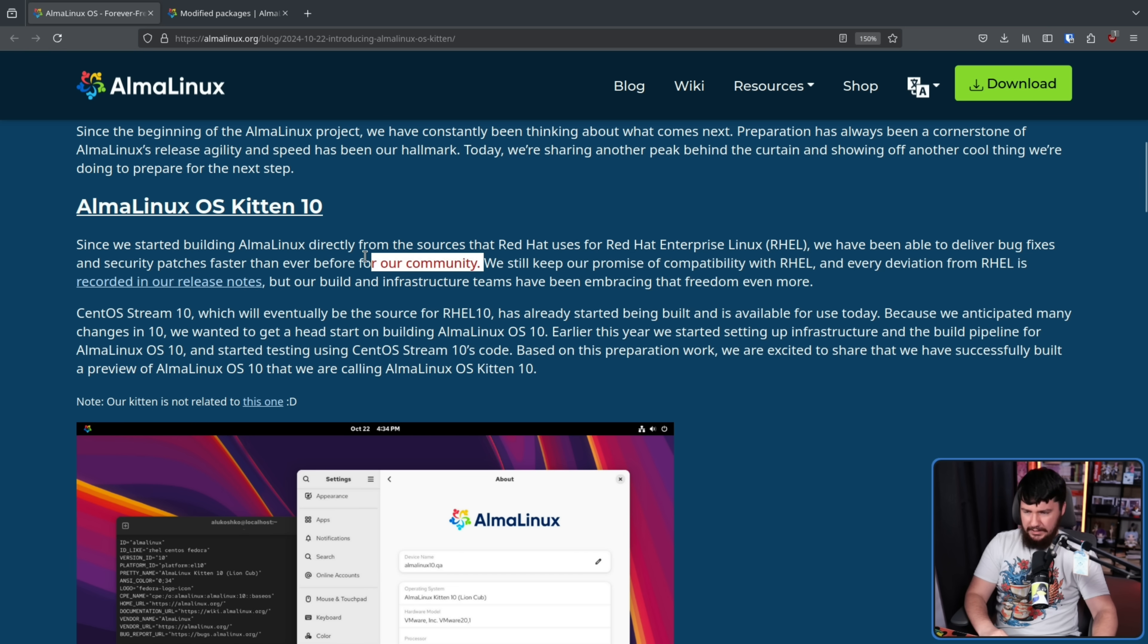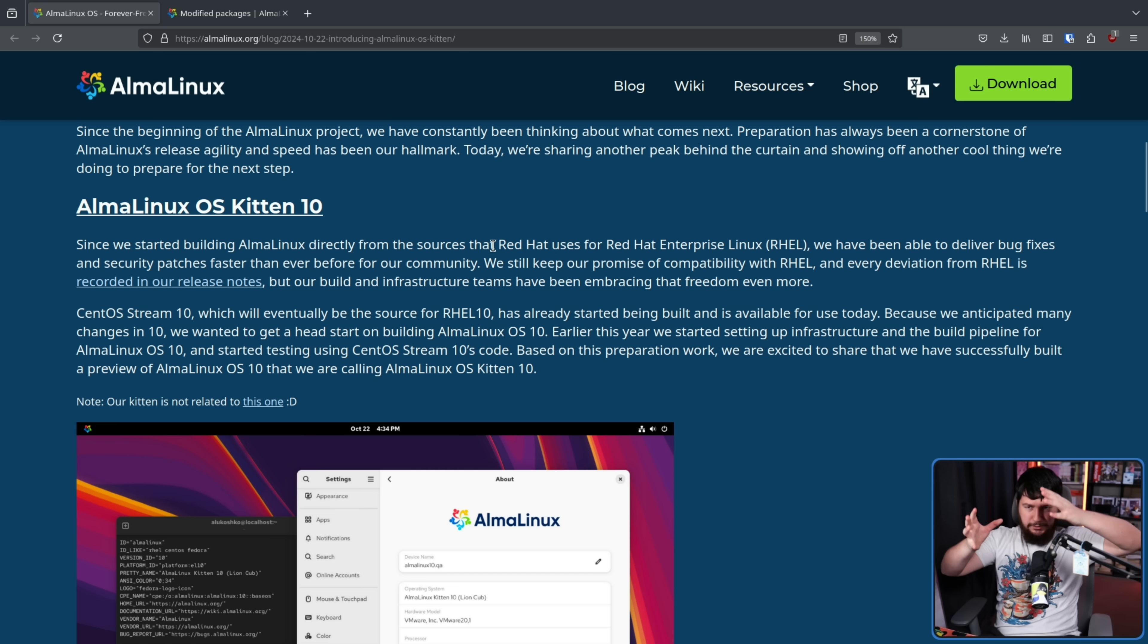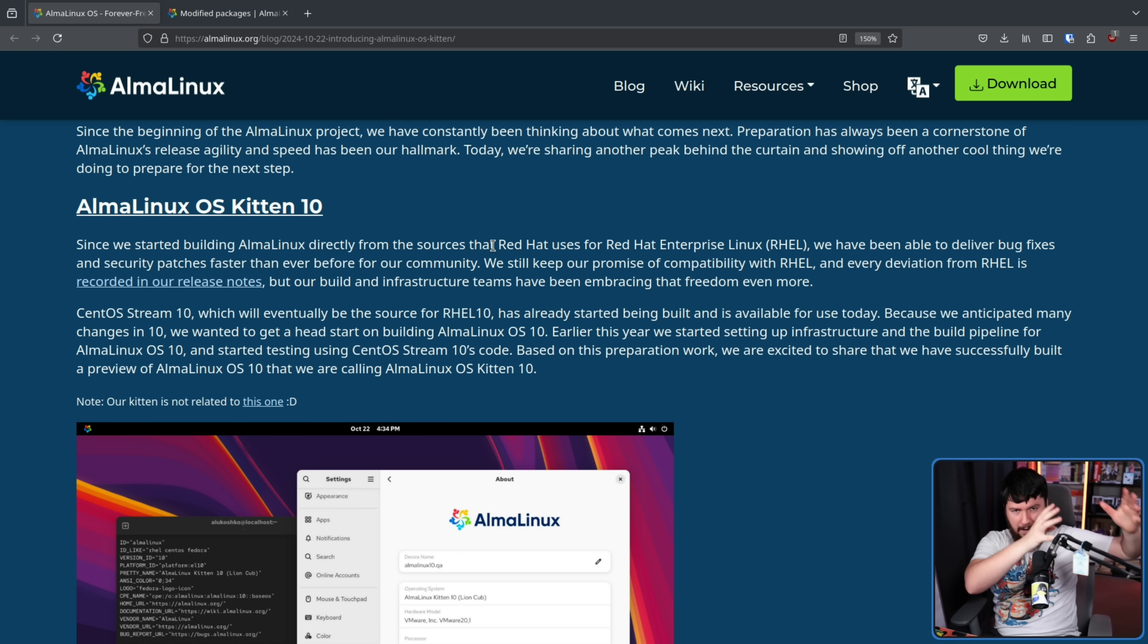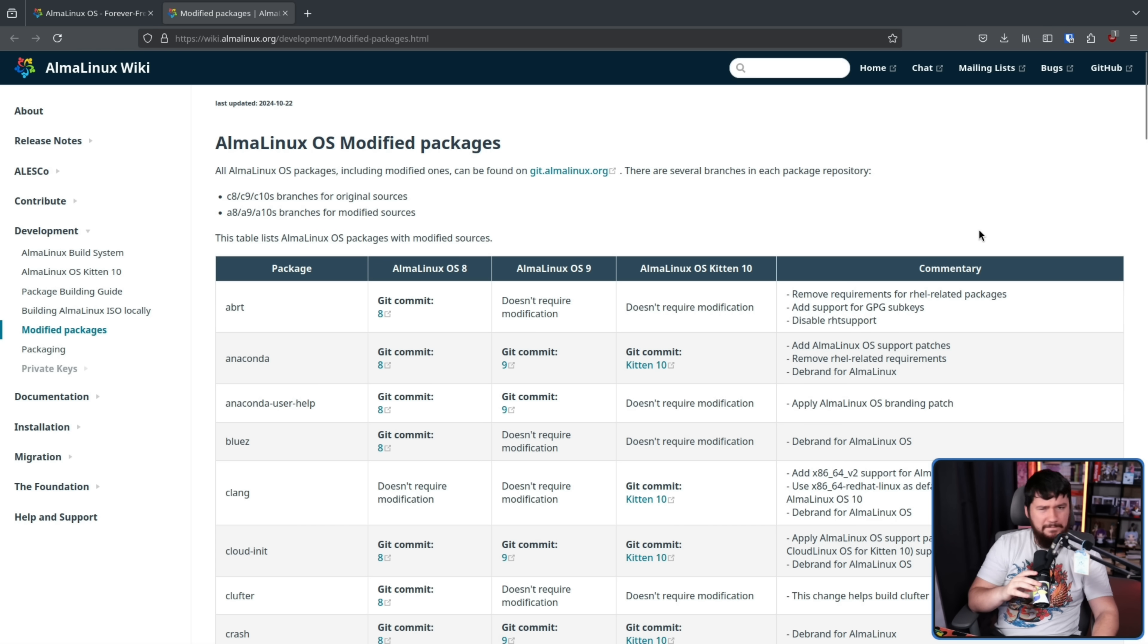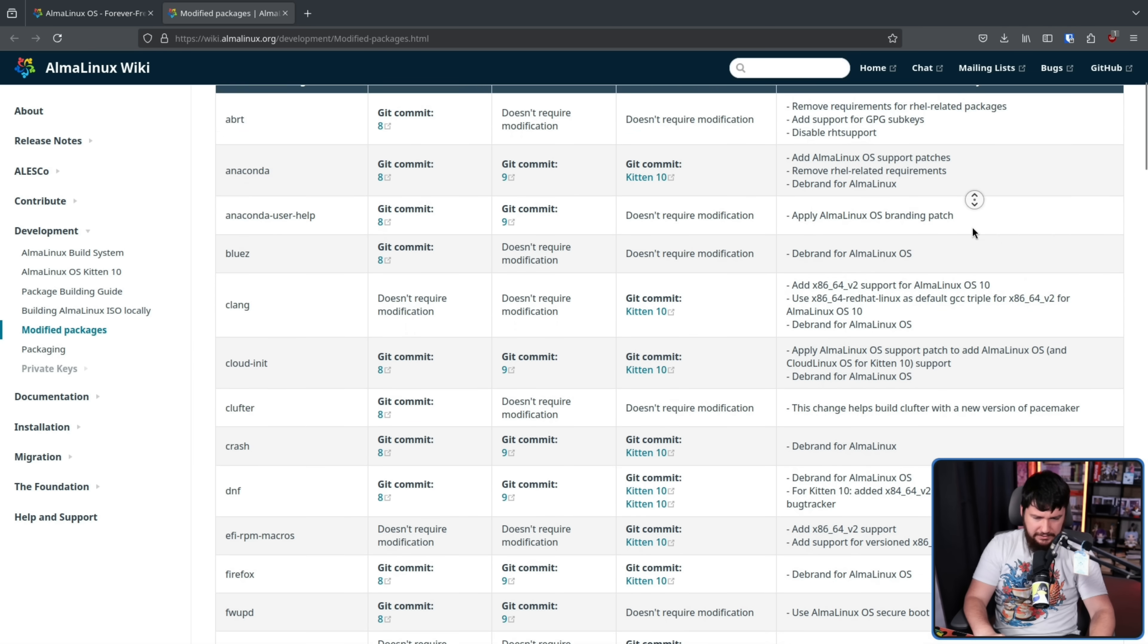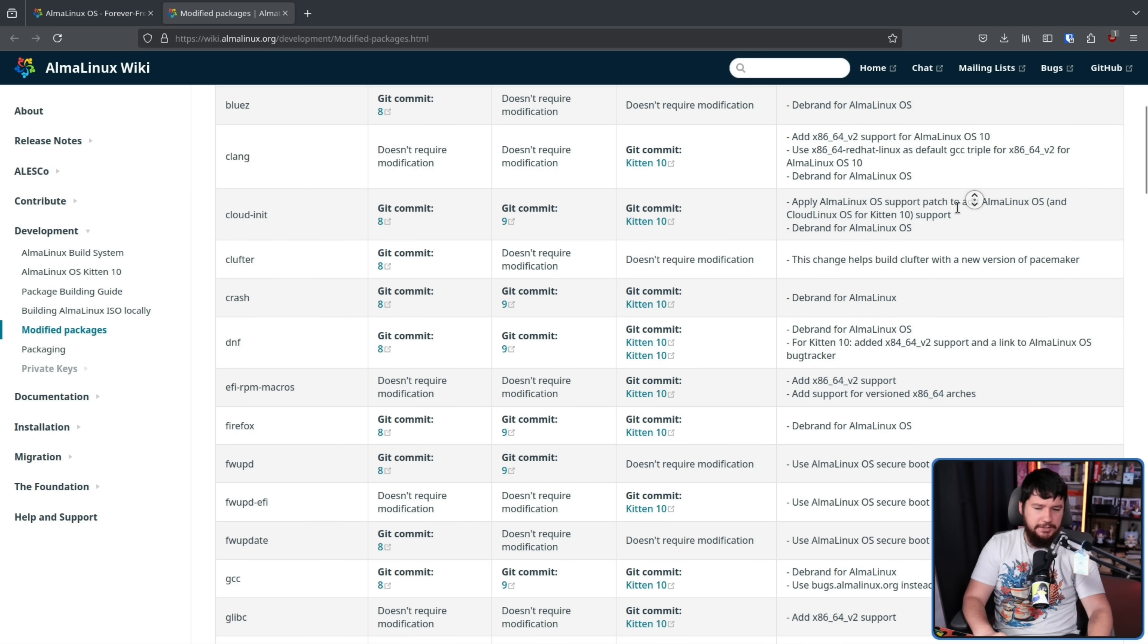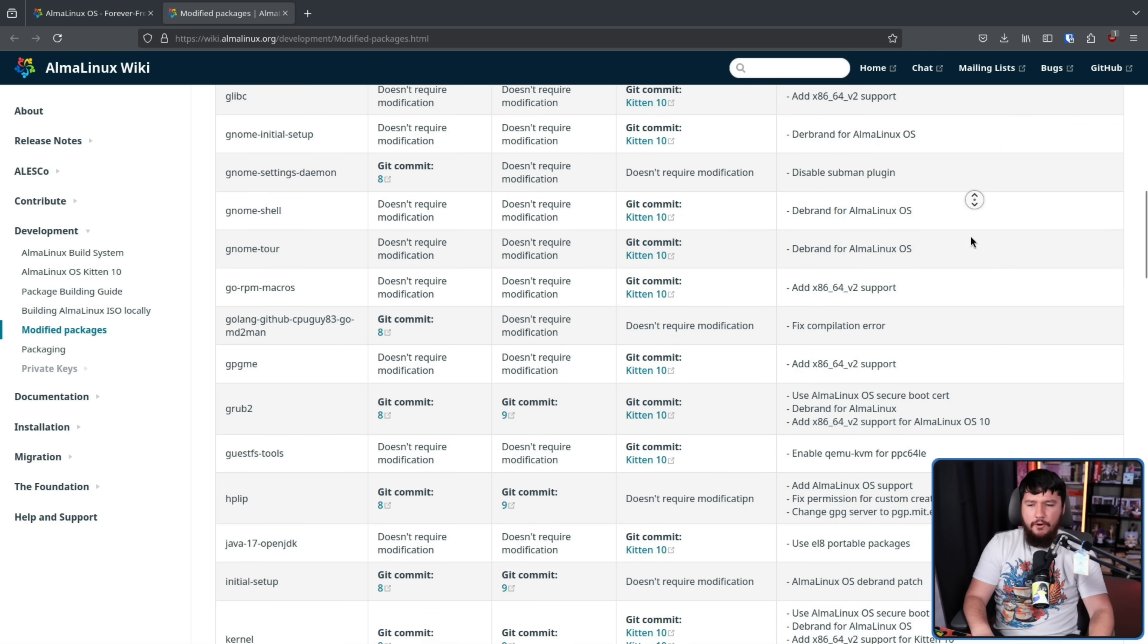This is something they started doing after the whole Red Hat source code stuff. They had to grab the source code from the sources that Red Hat was getting them from, not grab them directly from Red Hat. Even so, most of the deviations they've made have been fairly minor stuff. It's just changing some branding stuff, adding a little bit of extra support for different architectures and things of that nature.